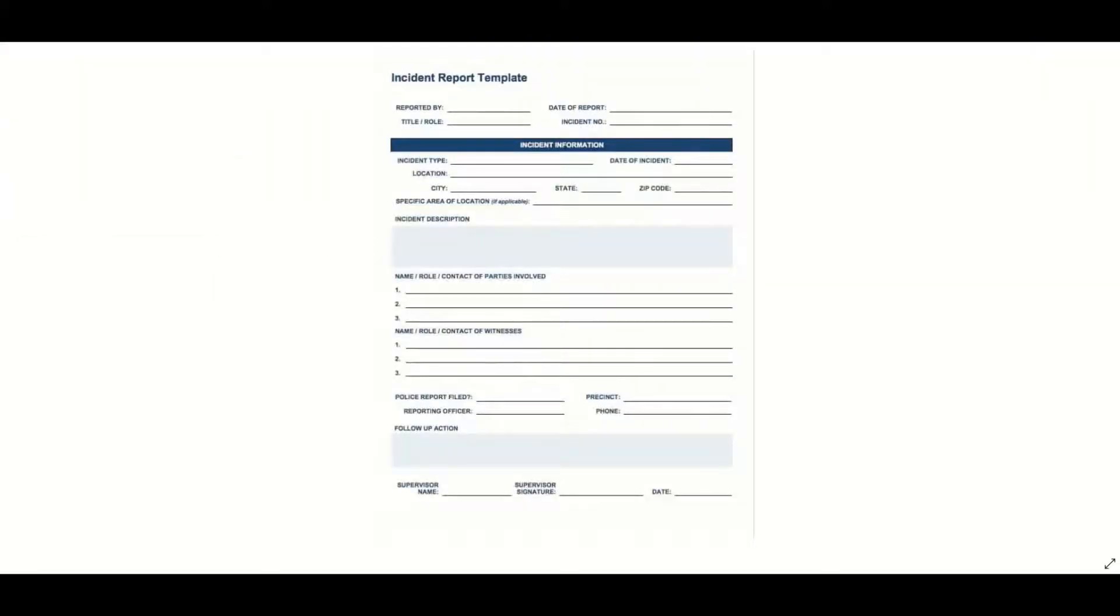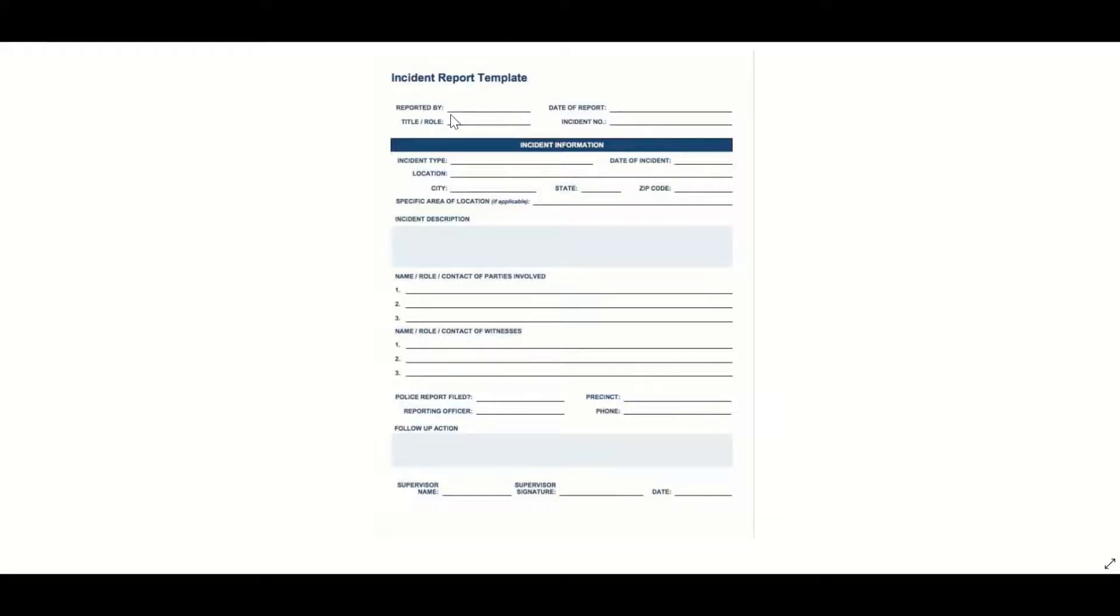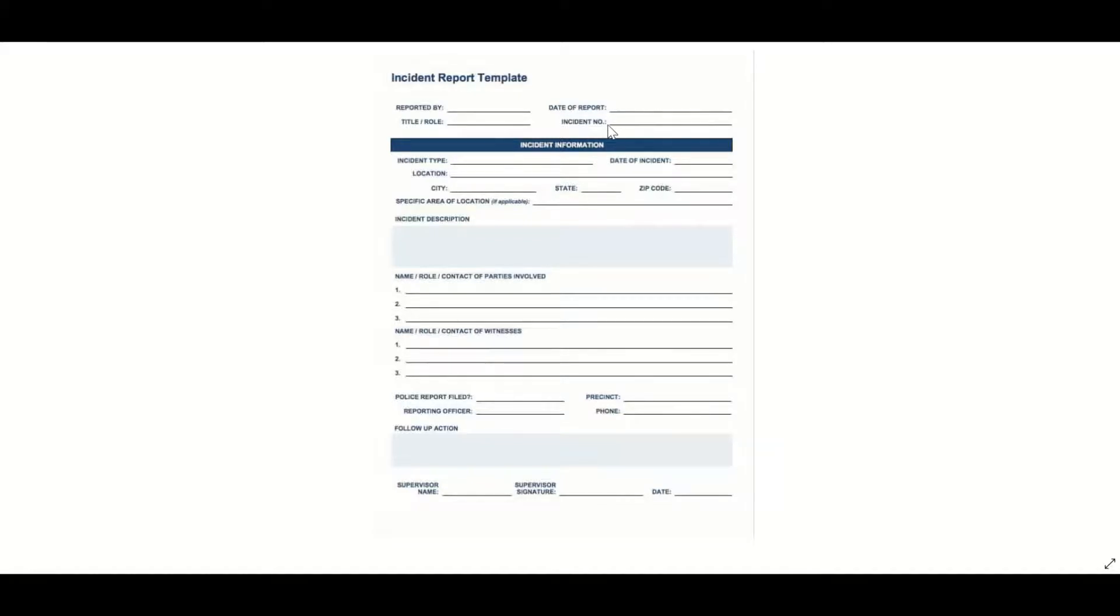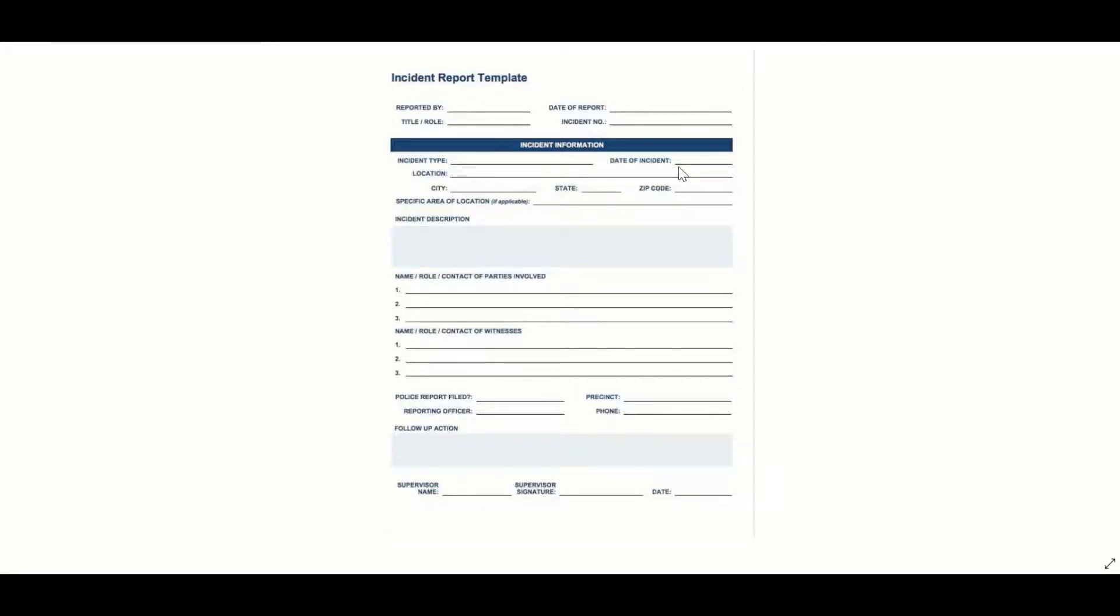Looking at my form, I'm now looking at what fields I need to capture. The reported by field - I don't need to create that because the created by will always be captured inside SharePoint. I might want a title and the date of the report - I am going to add a date field for this, not just use the created date because someone might submit the incident report the following day. The incident number I don't need because every SharePoint item has a unique ID, and then I'm going to create things like the incident type and the date of incident.